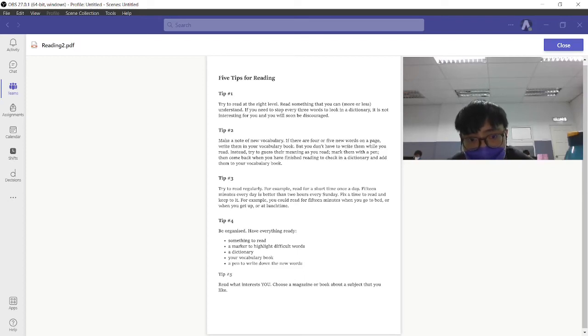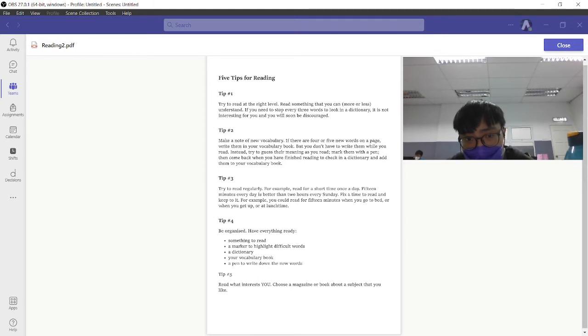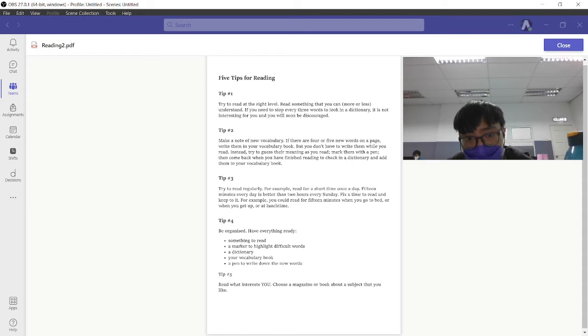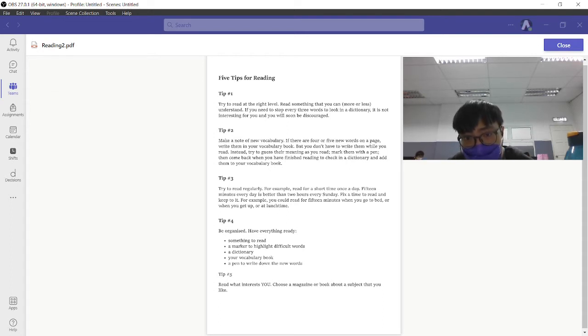To read at the right level, read something that you can more or less understand. If you need to stop every three words to look into a dictionary, it is not at the right level.